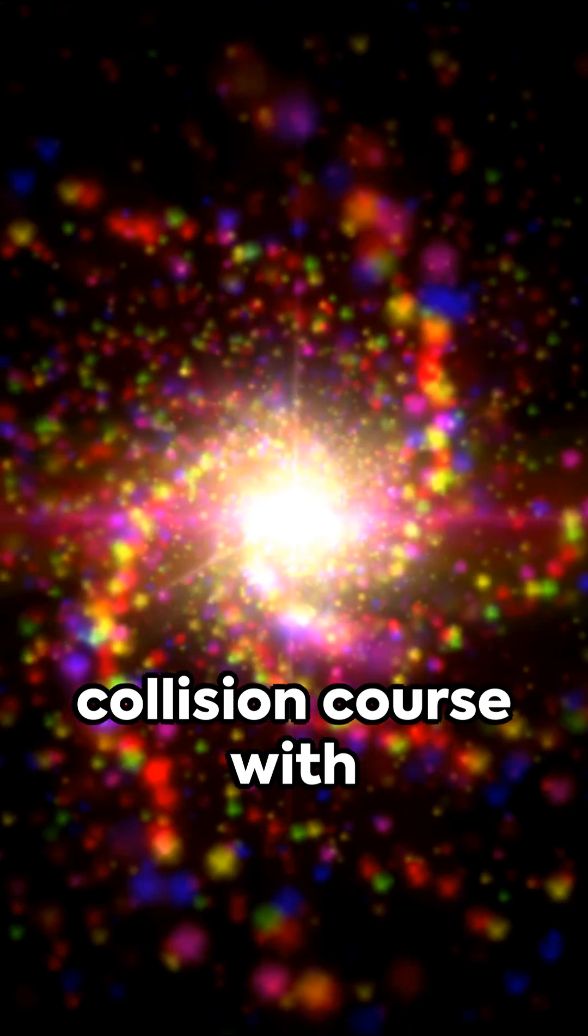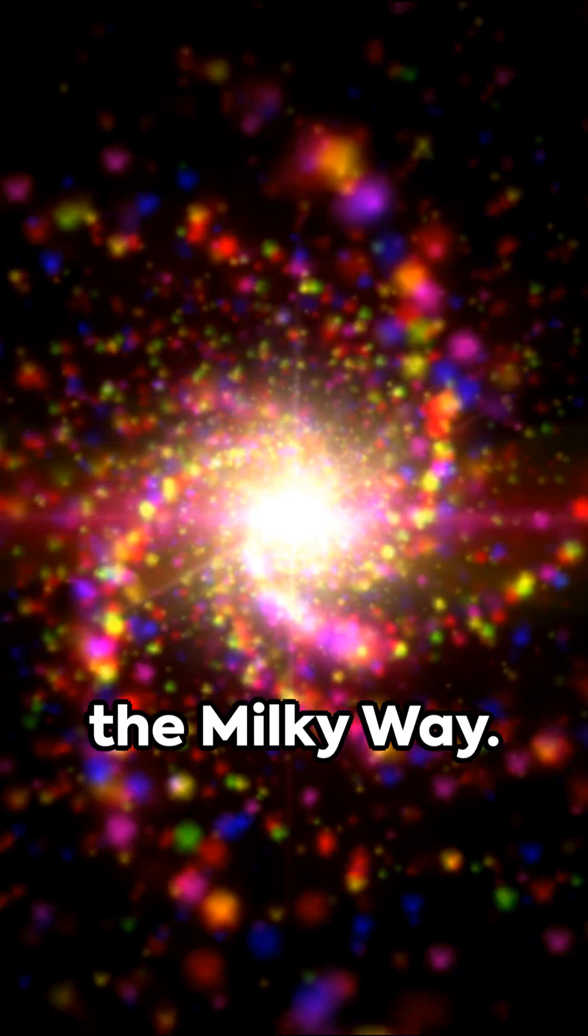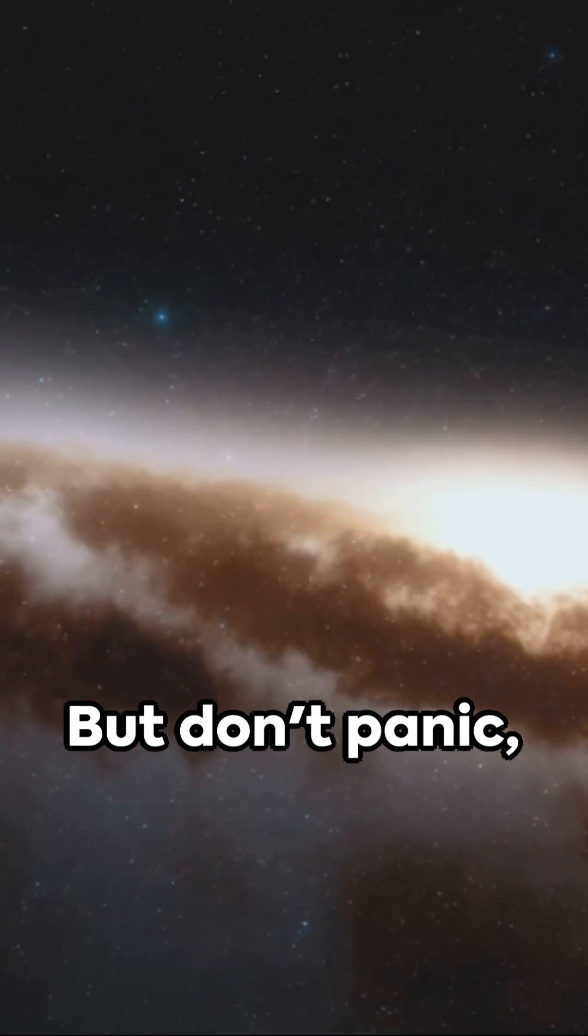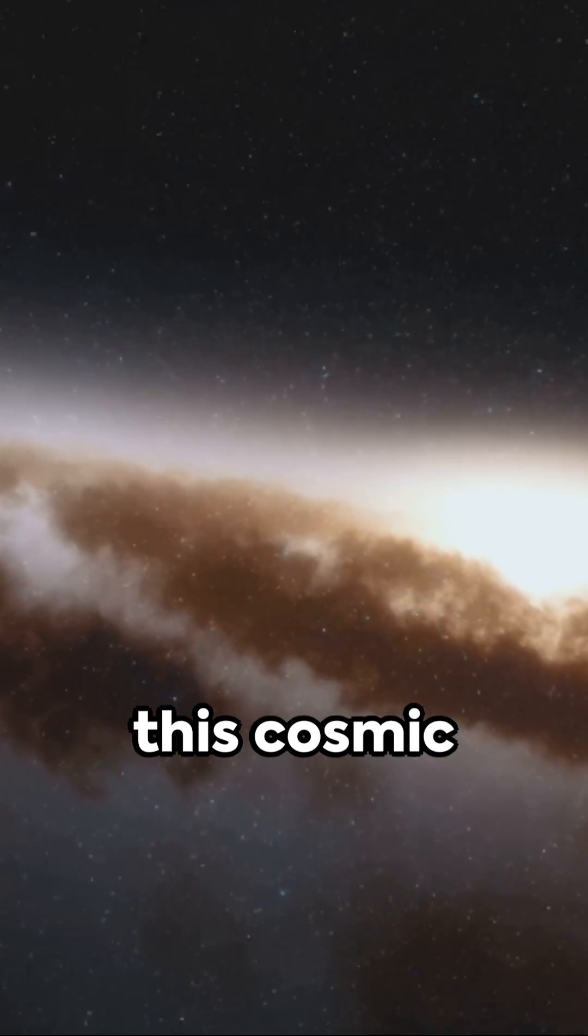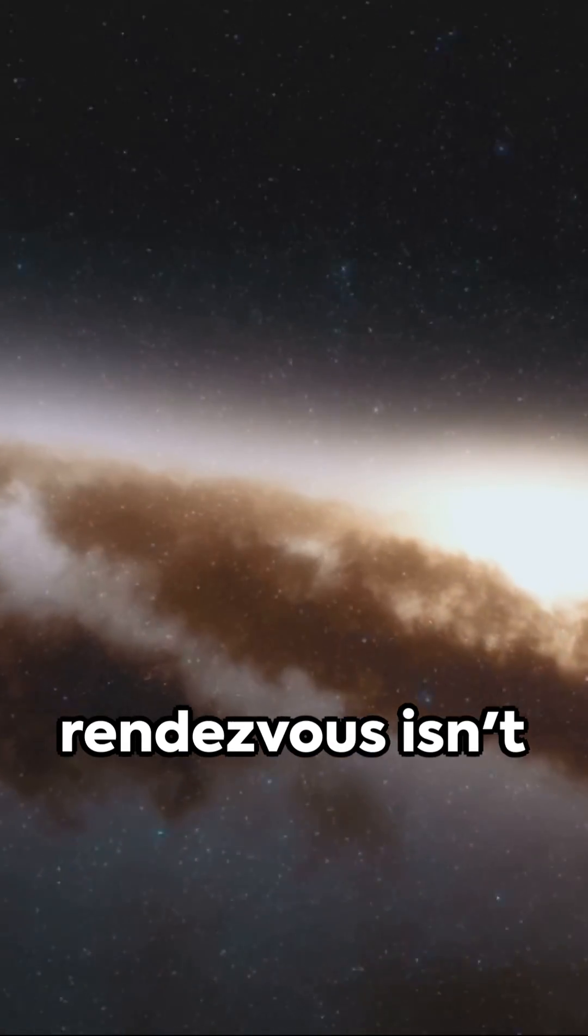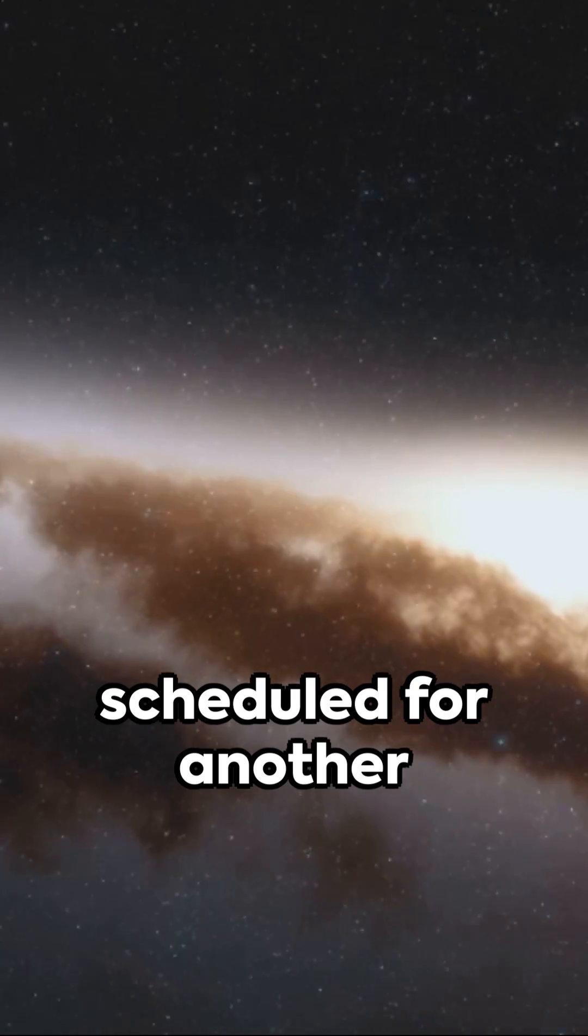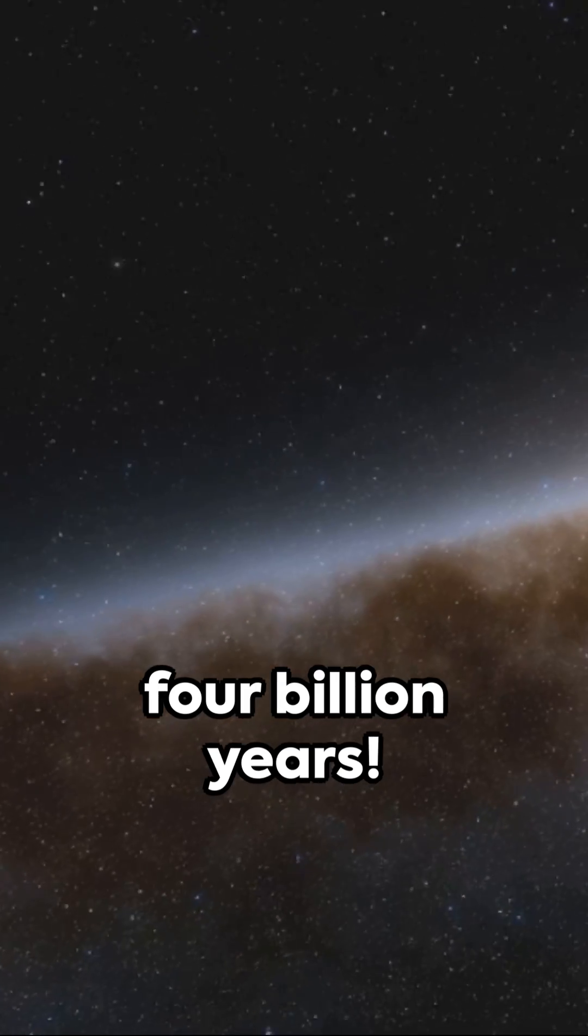Second, it's on a collision course with the Milky Way. But don't panic, this cosmic rendezvous isn't scheduled for another four billion years.